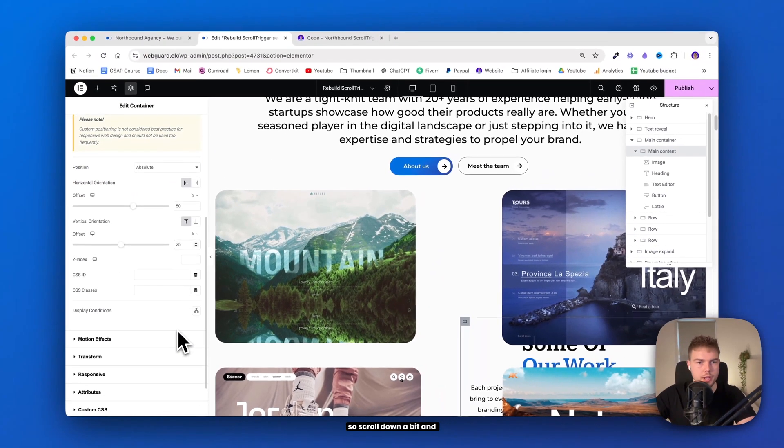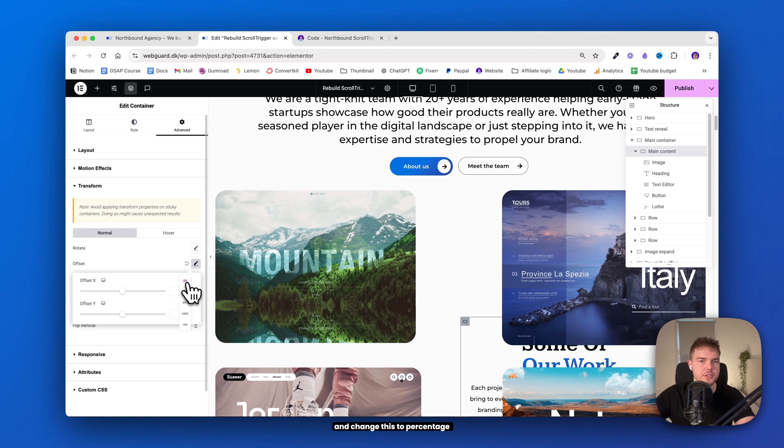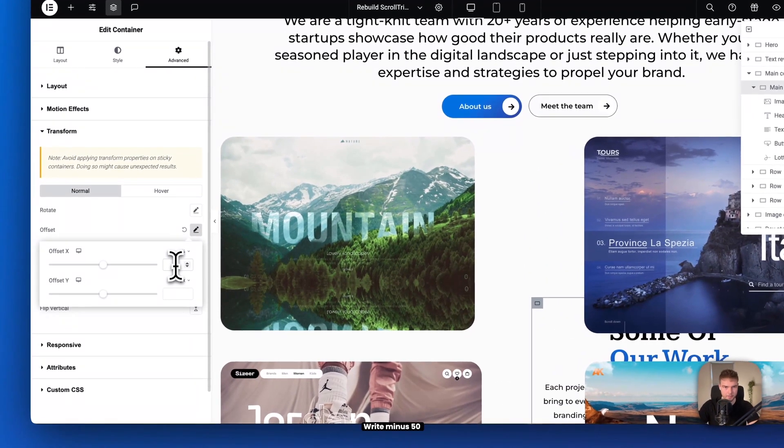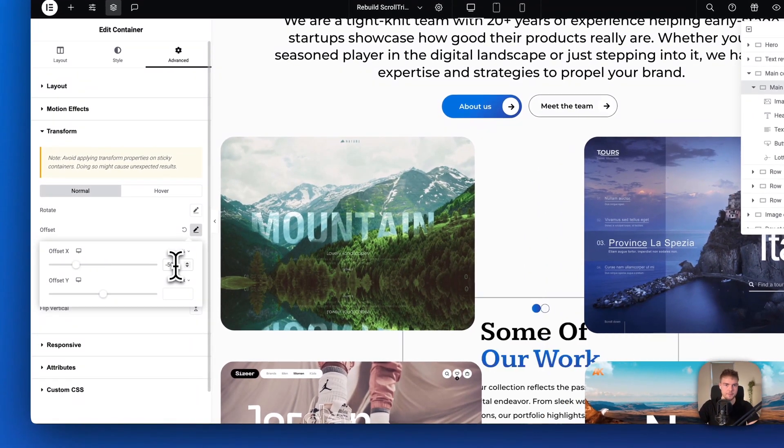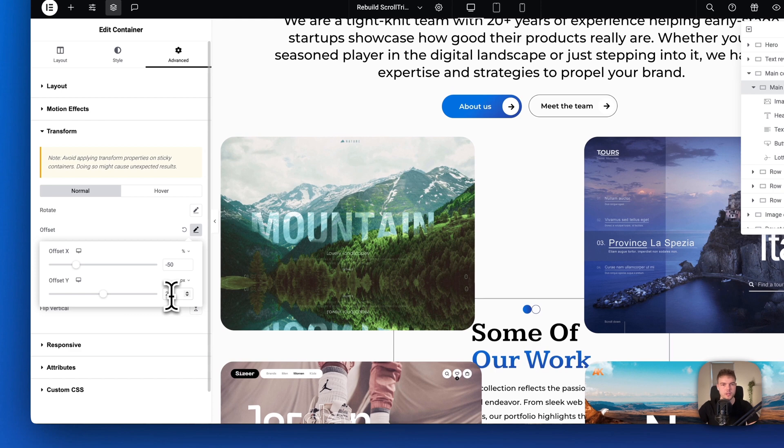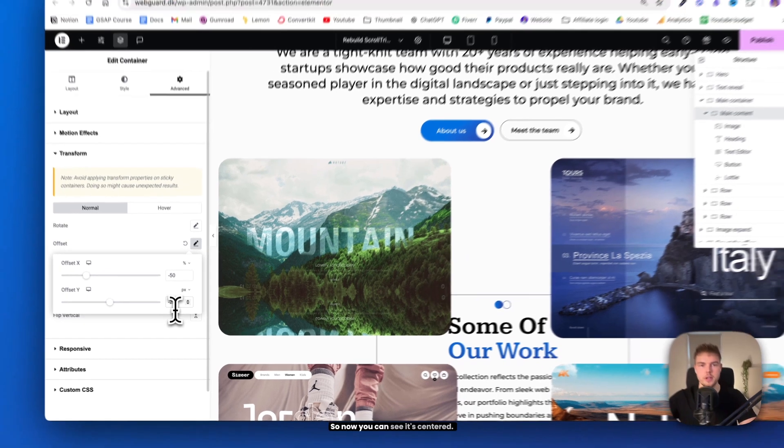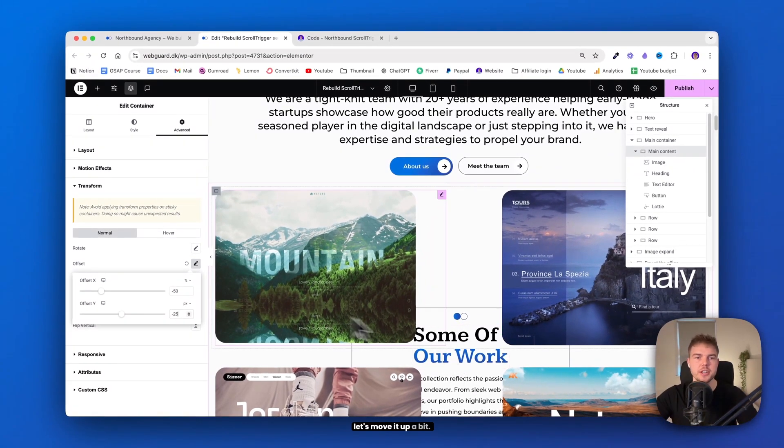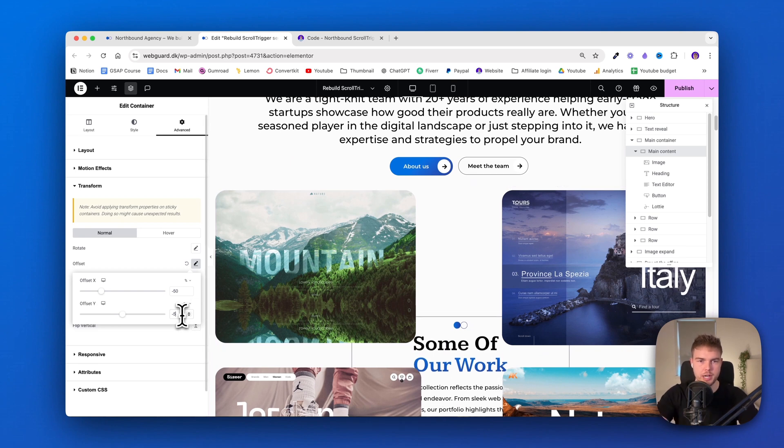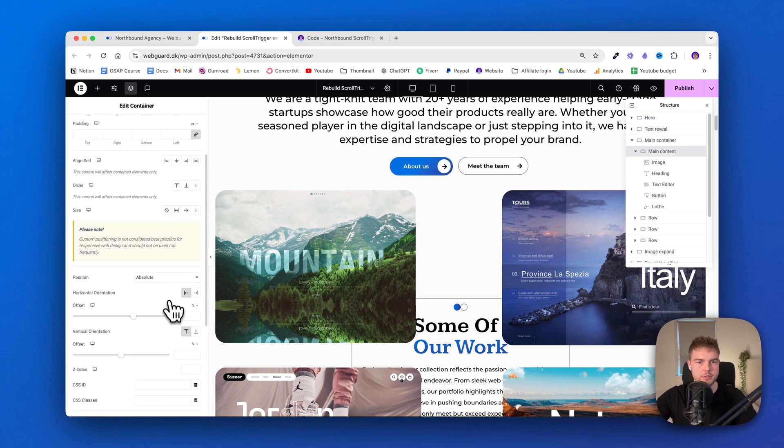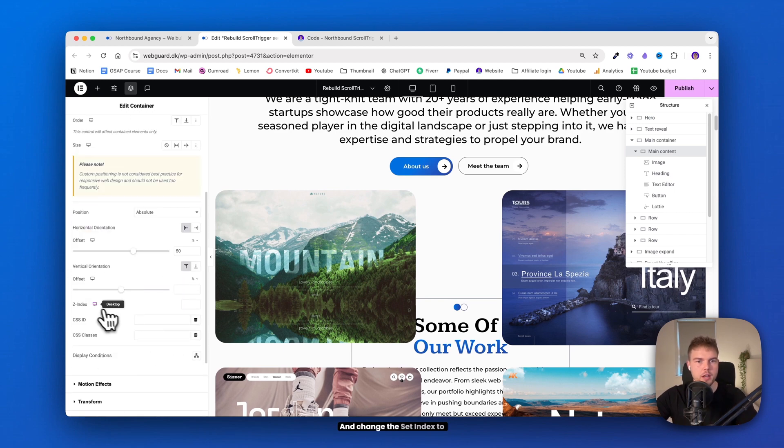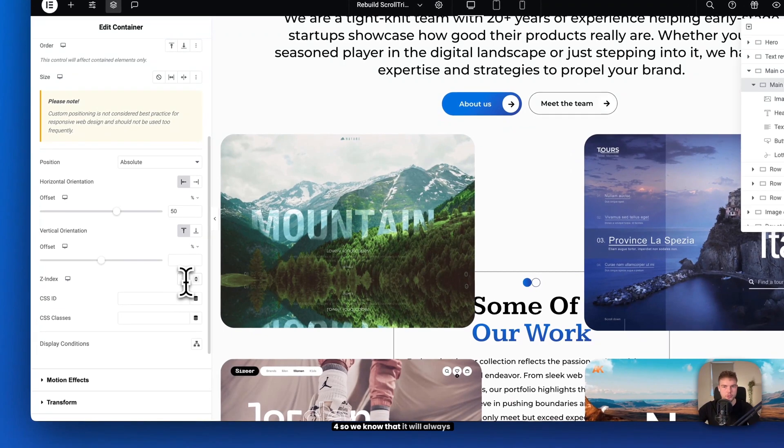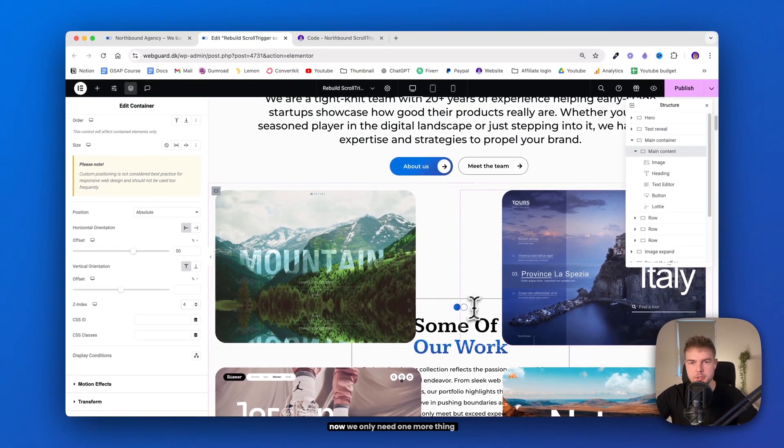So scroll down a bit and find this transform. Here you'll need to click on offset and change this to percentage also. Write minus 50. And down here in the Y also insert 25. And this should just be in pixels, but this needs to be minus 25. So now you can see it's centered. Actually, let's move it up a bit. So I'll just type in 50 here. And one last thing in this container. Go to layout. And change the z-index to 4. So we know that it will always be behind these images.